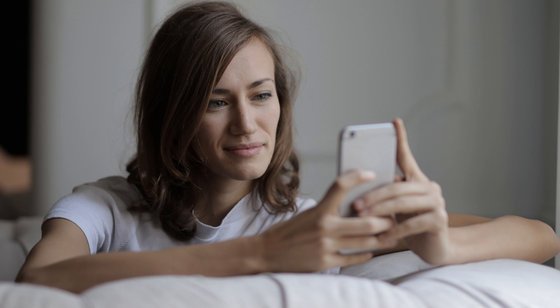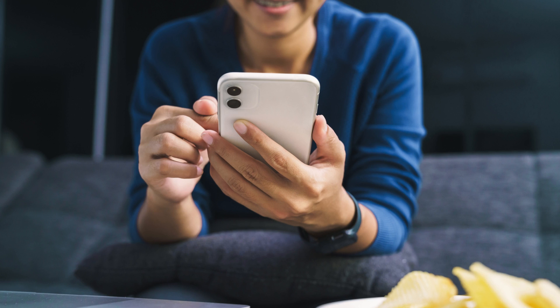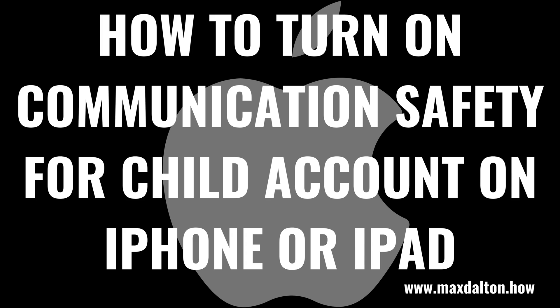The only caveat is that before you can enable the Communication Safety Feature, you will need to have Screen Time enabled for your Apple Child Account. If you don't have Screen Time enabled, I'll link to my video in the description and pinned comment that will show you how to do that. Now let's walk through the steps to turn on the Communication Safety Feature for Child Accounts on an iPhone or iPad.